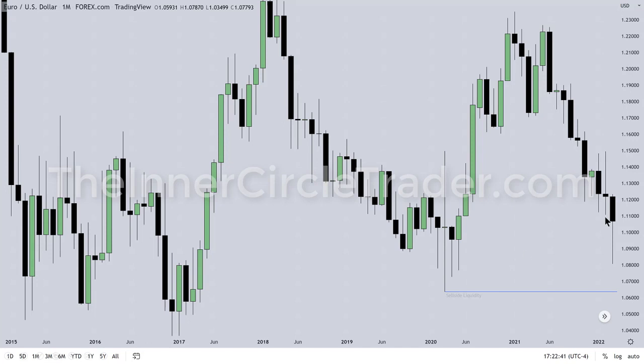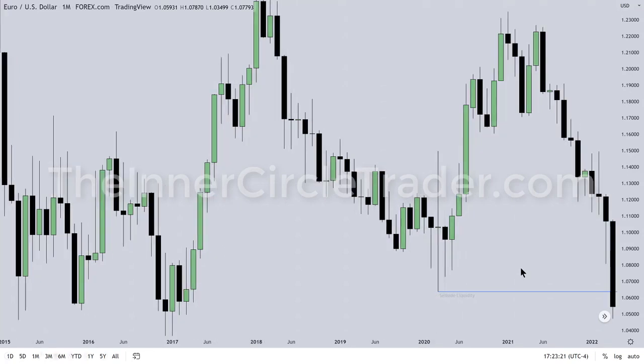Here's that monthly chart for Eurodollar. This is March 2022. We're looking for this old low down here. We're in May of 2022 now, but if you listen to what I was outlining and suggesting that we were going to see in Eurodollar, we were looking for lower prices and gravitating toward that low eventually. Here we have the month of April delivering exactly as you would expect with the tools I've given you — it runs the sells on liquidity.